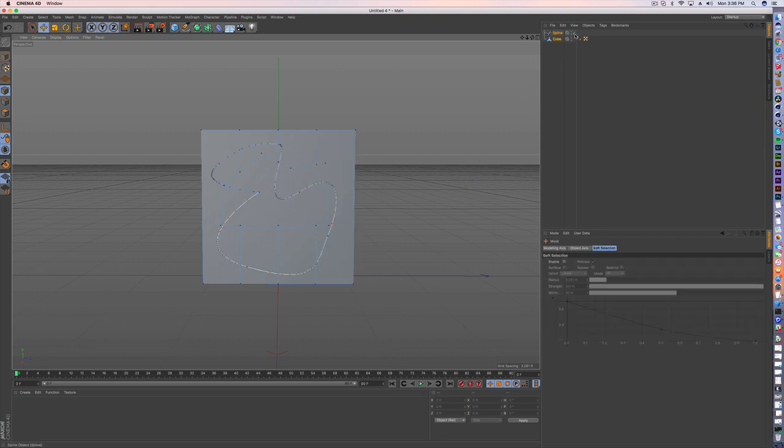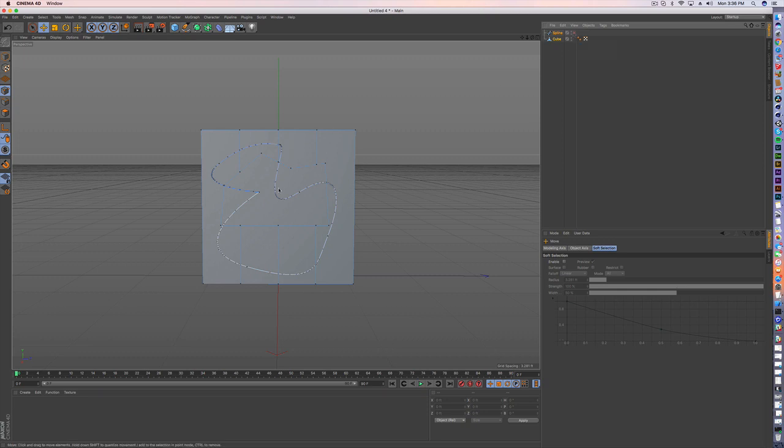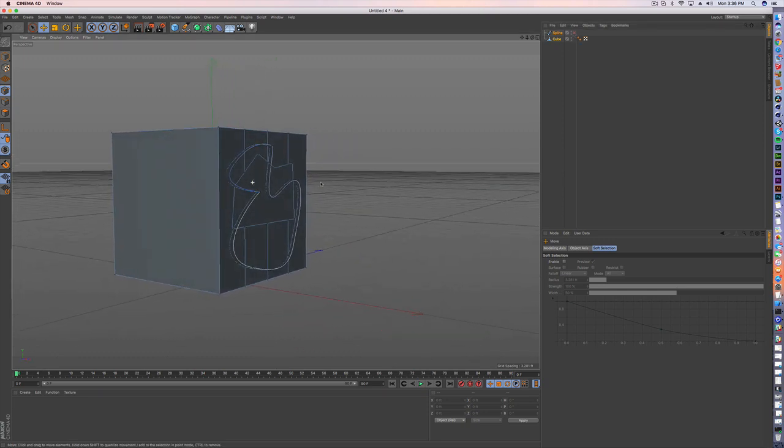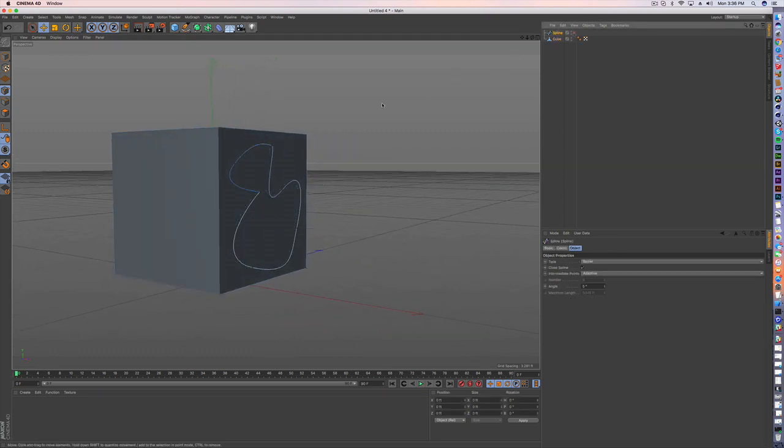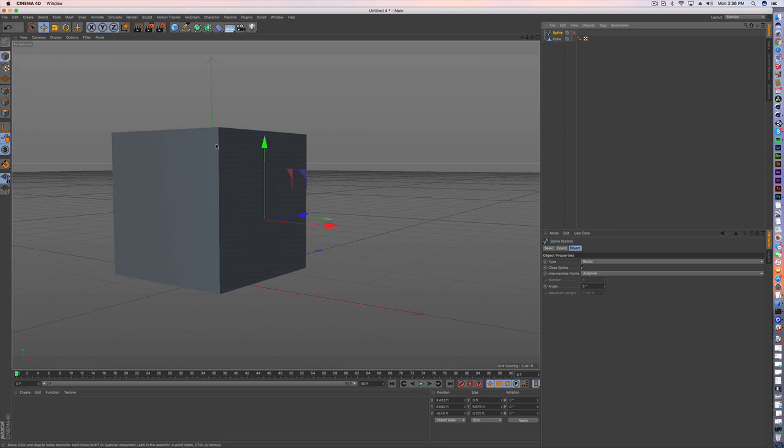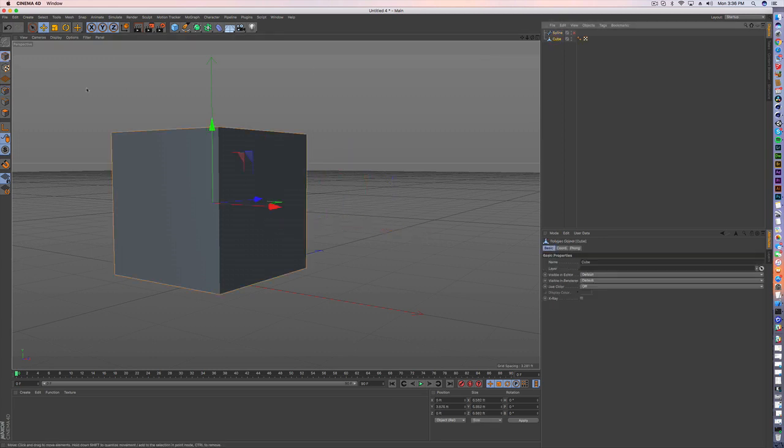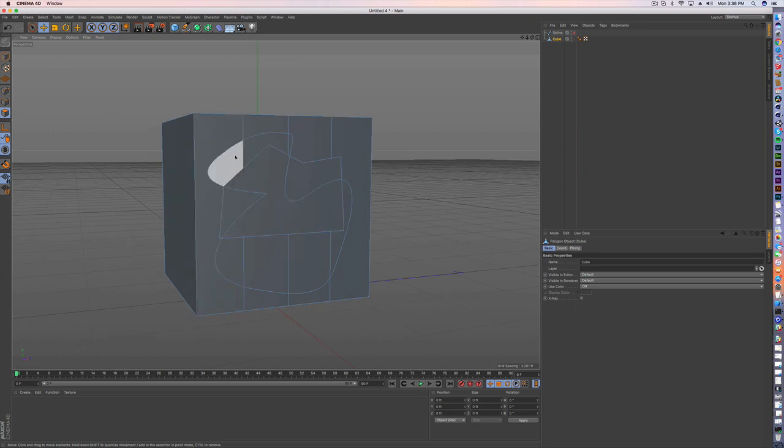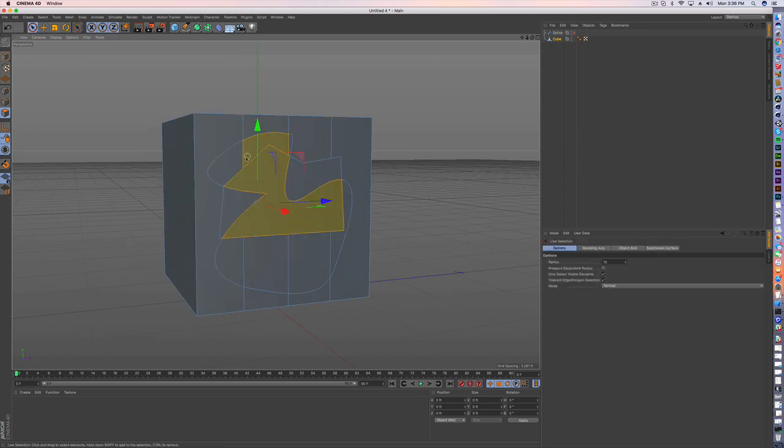And it doesn't look like anything happened, but let's remove our spline. I've now turned off the spline so I know that these are now part of my cube. So again, I'll go back to the polygon mode and look, you can see these overlapping points.